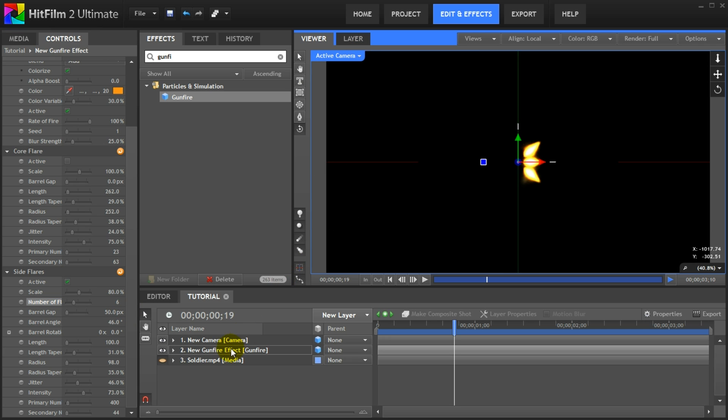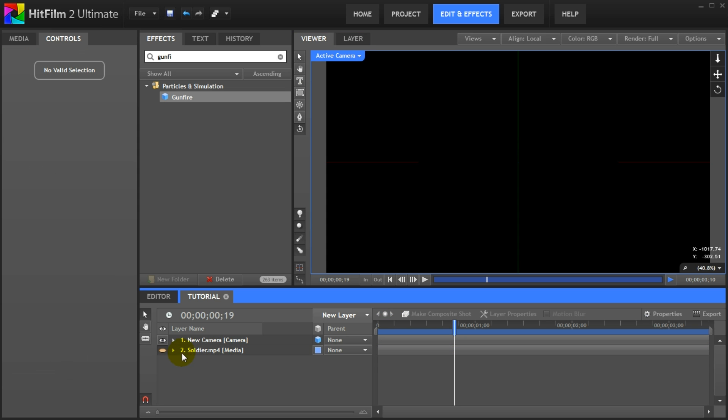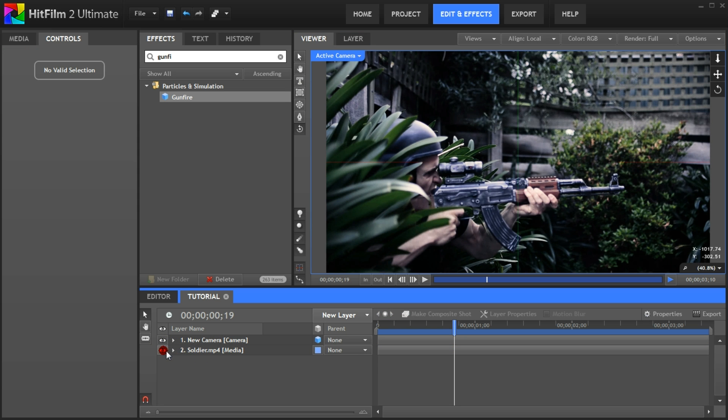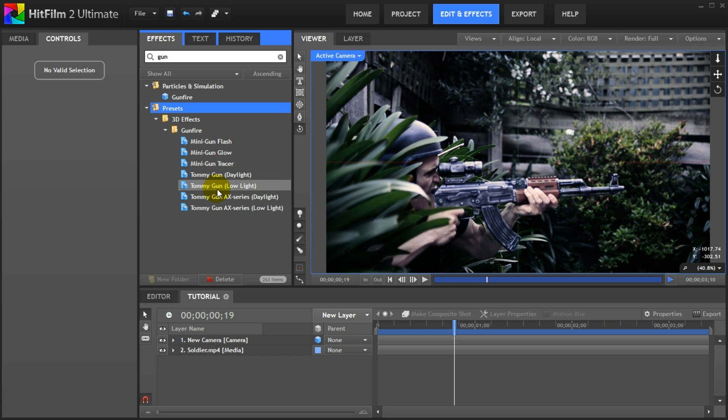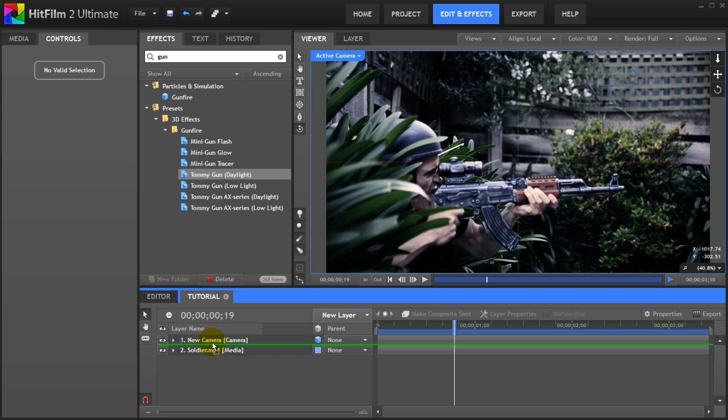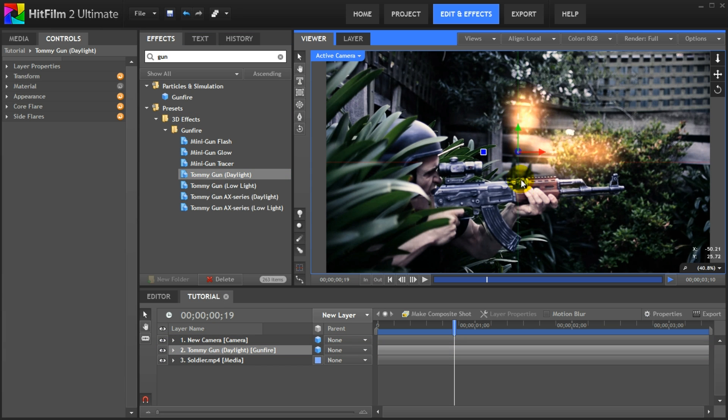Now let's finally add some muzzle flashes to our footage. First reset your camera by selecting reset camera view from this drop down menu. Then select and delete the gunfire layer. Finally enable the base footage layer again. Go back to the effects panel and search for gun. HitFilm 2 does contain a large number of preset effects that you can simply drag onto your clips and tweak to your liking. The one we will be using is the tommy gun daylight effect.